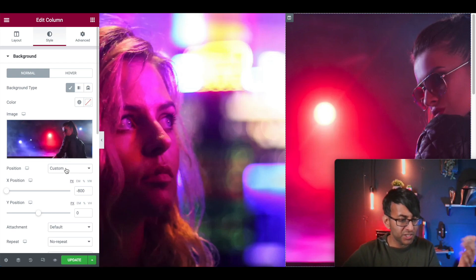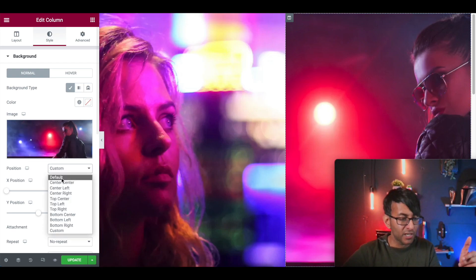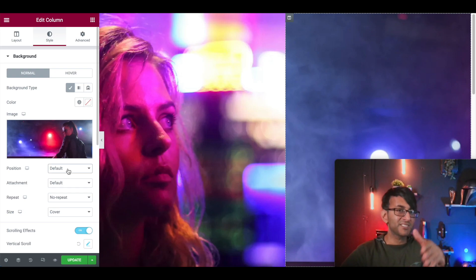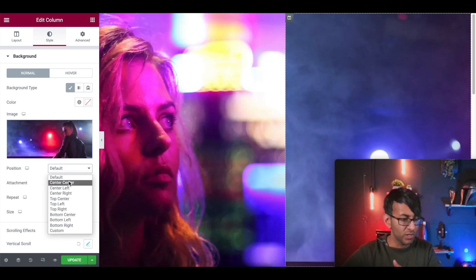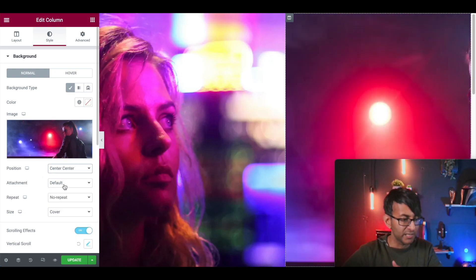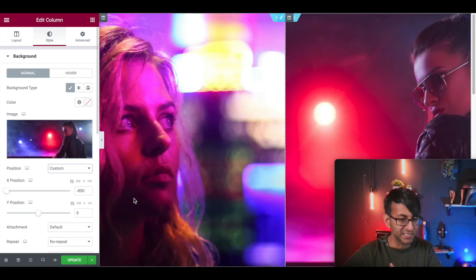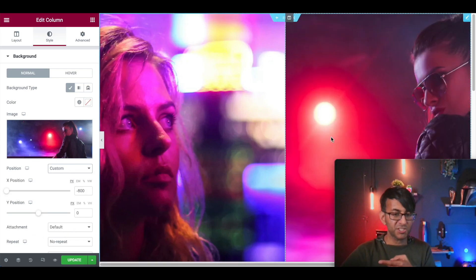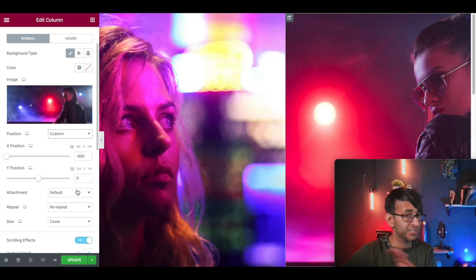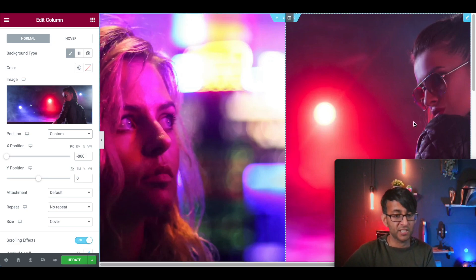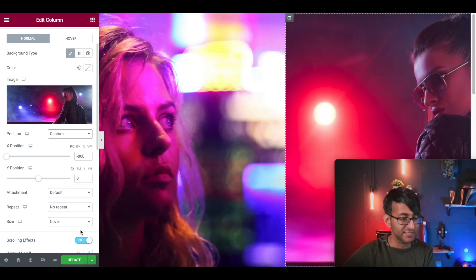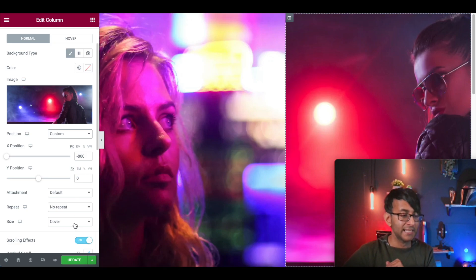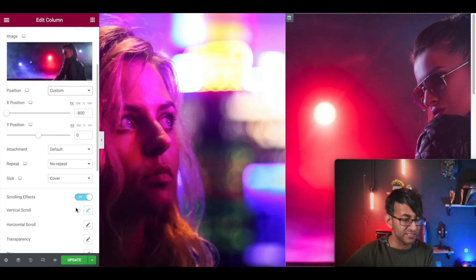Now this image over here is basically the same settings with a little bit of a difference. Again, we have an image. This time I've gone for custom rather than default because I found that center, center, center left, center right didn't work very well. So I've gone with a custom setting just so I could get the image of the lady over there. I'm not touching the Y position. I just wanted that. It's default, no repeat, and it is a cover for the size.